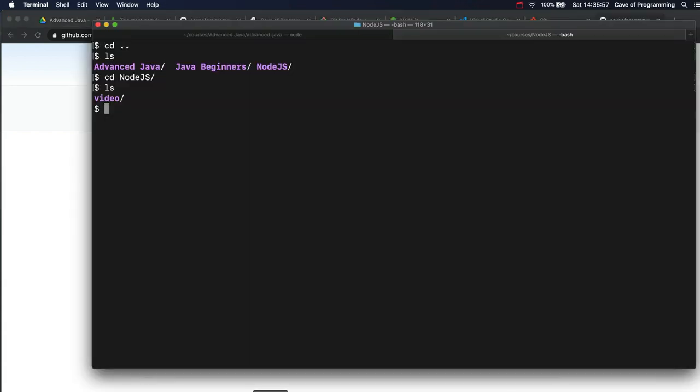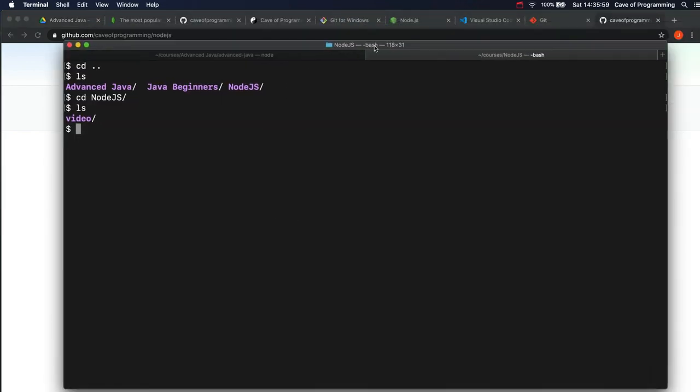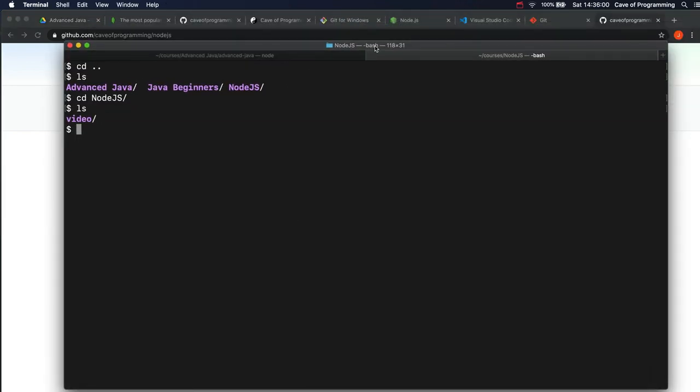And I'm going to go to my terminal. Now we can actually do this, I believe, from within Visual Studio Code. I haven't looked up how to do that. But to do what I'm about to do, you don't have to use the command line. You can use a variety of tools, get user interfaces, but I'm just going to do it on the command line. Here I'm using a bash terminal.